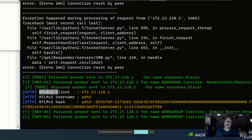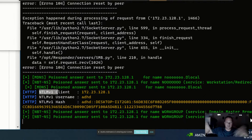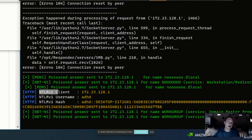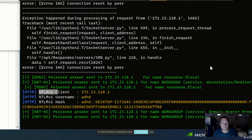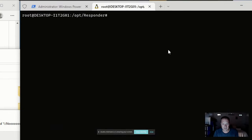We captured the NTLM v1 password hash, so now let's crack it. If this were a CTF, the setup would have a system on the same network shooting out LLMNR and NetBIOS name service requests for contestants to intercept. I'm going to kill Responder and navigate to the logs directory where the captured hashes are stored.